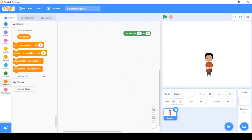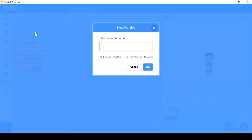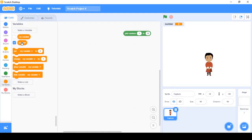To work with a variable, we first need to create one. We click the 'Make a Variable' button. A new dialog box appears and we give it a name. For simplicity I'll name it 'number' and click OK. You can see the variable block appear, and on the stage you can see the variable name and the value it stores.